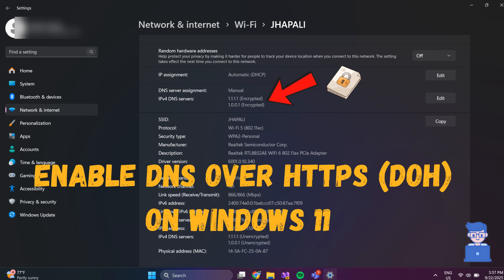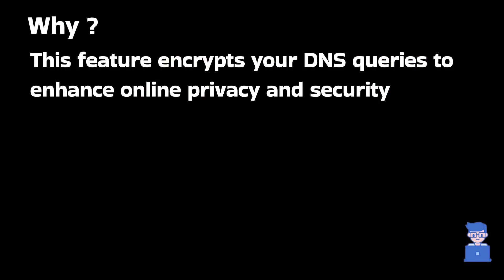We can easily enable DNS over HTTPS on Windows 11. This feature encrypts your DNS queries to enhance online privacy and security.